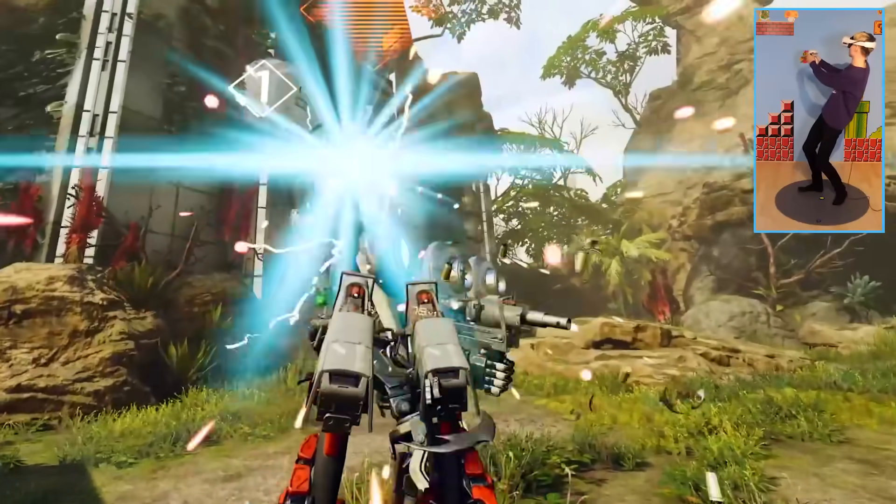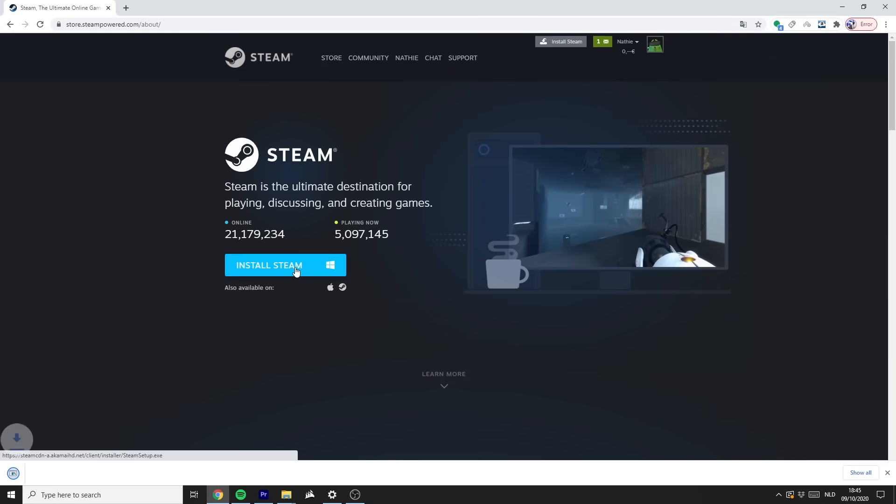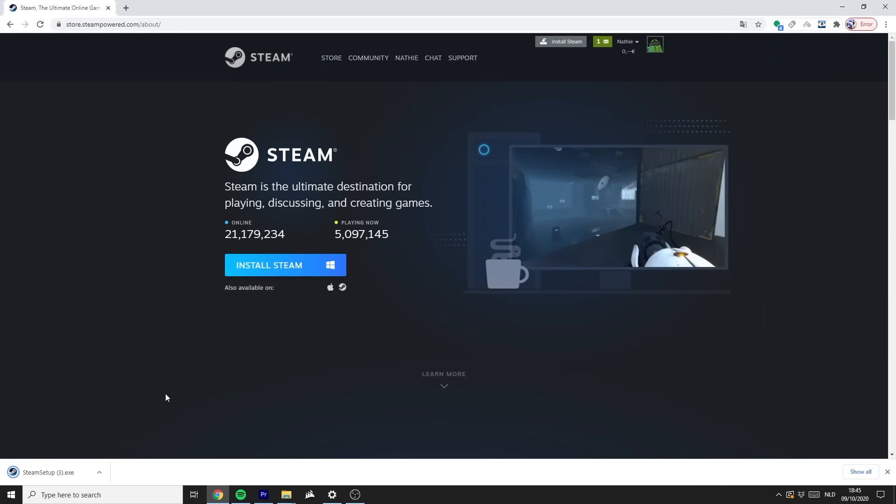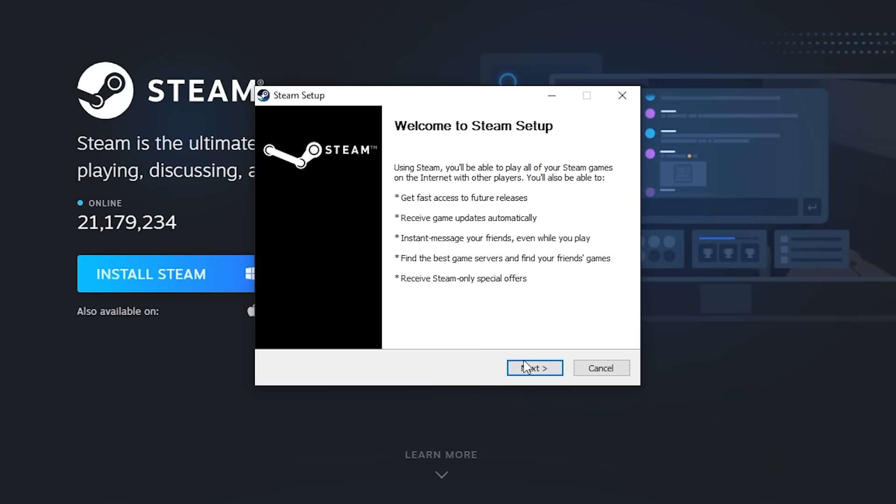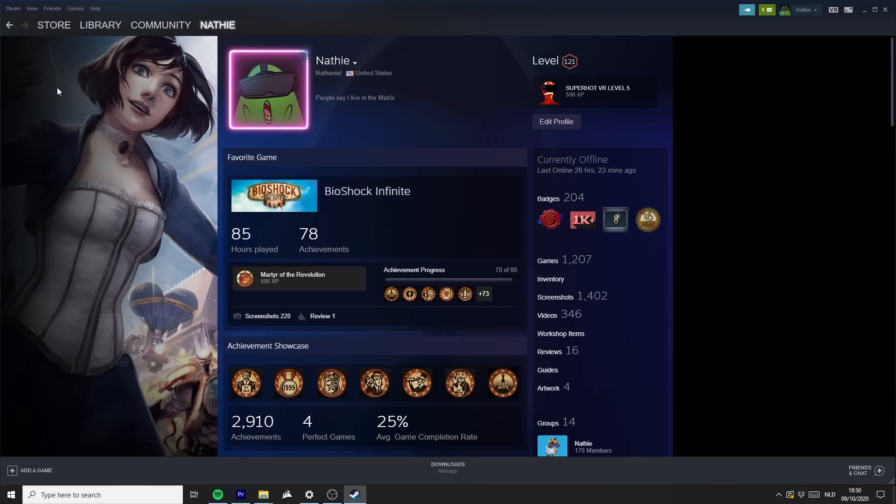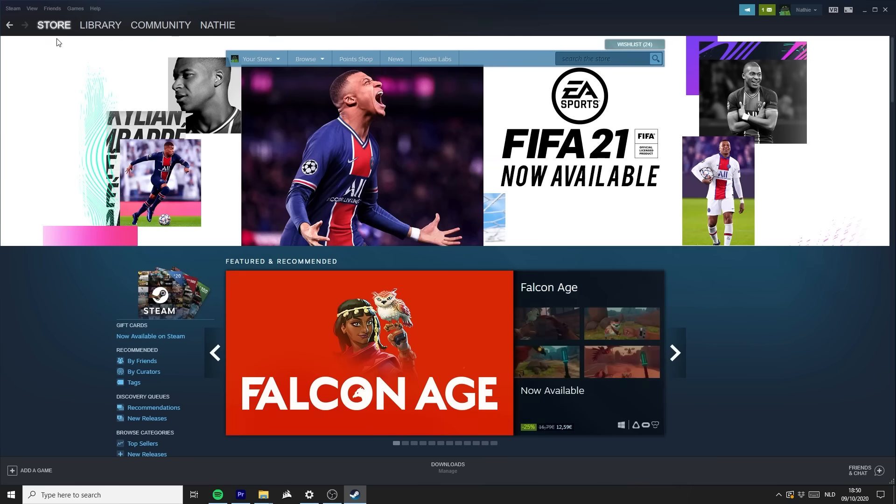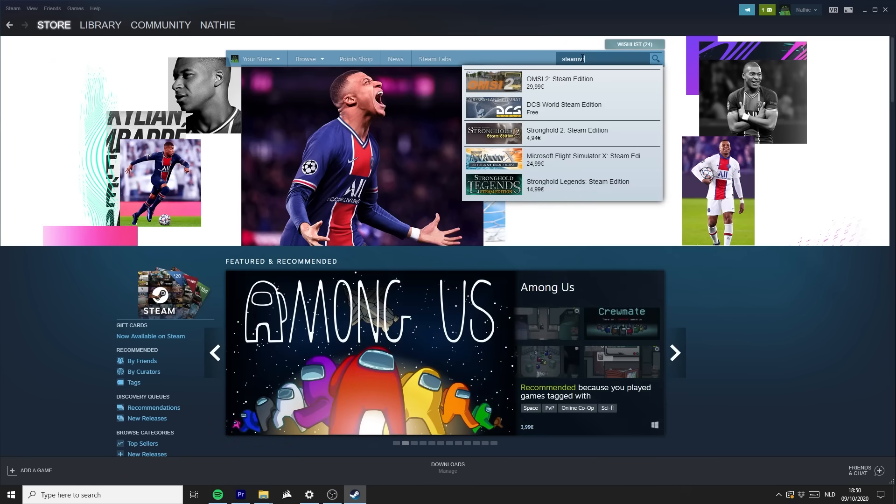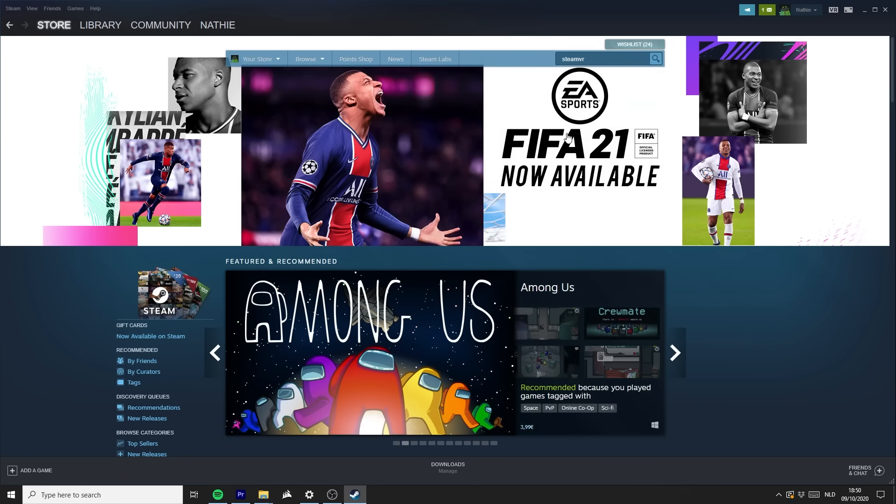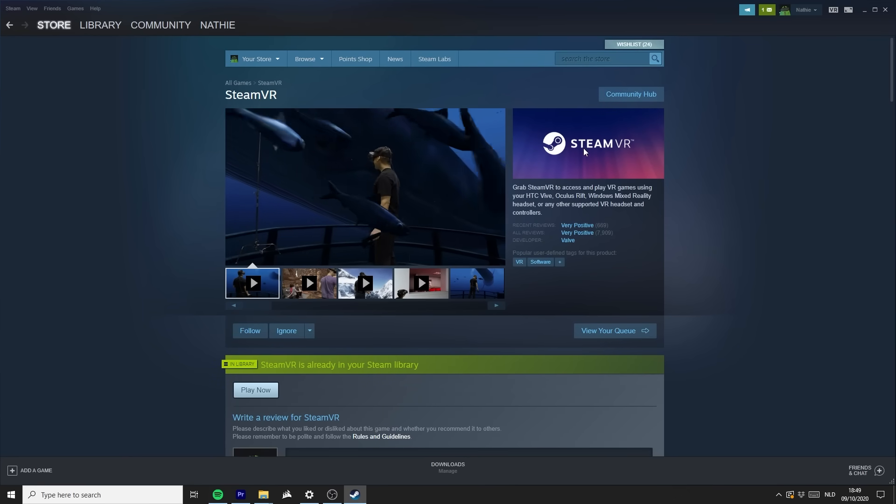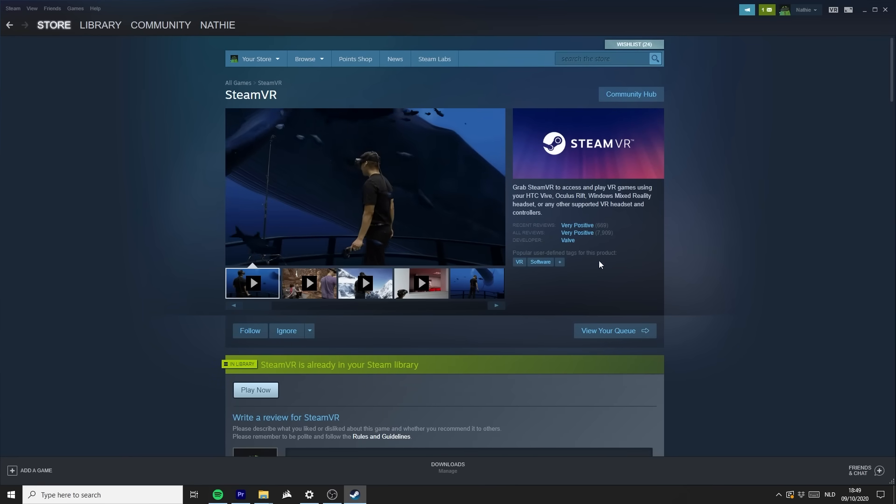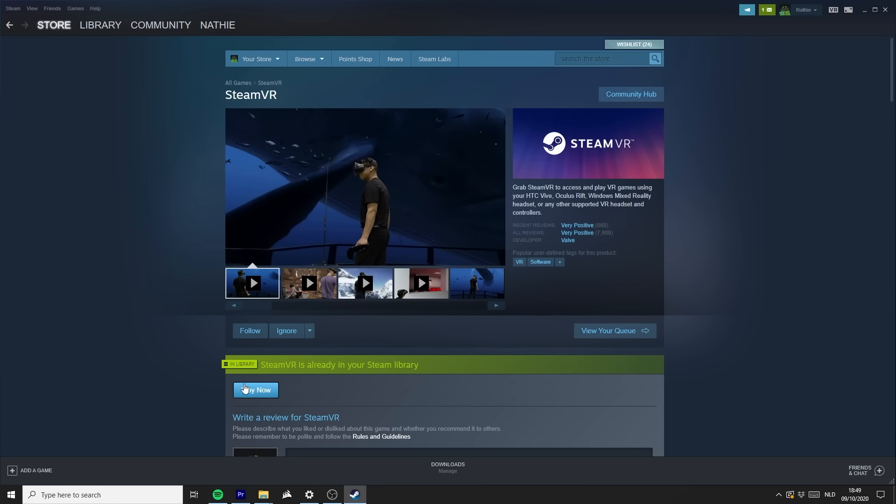But what about playing games from Steam? Well, that's a good question. You want to first download Steam through the browser to get started. And when you successfully installed it, you want to go to its store and search for SteamVR. Download the software and make sure you create a shortcut to your desktop, because you will need this later down the road.